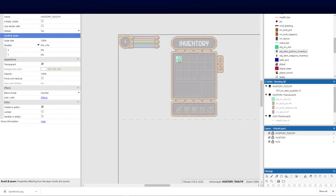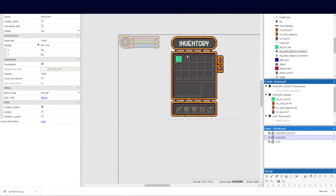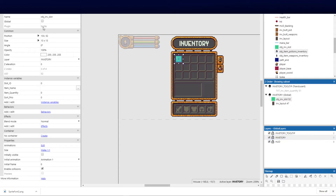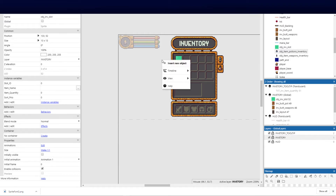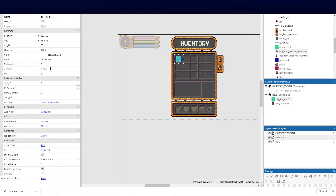Back on the inventory layer, I've added a sprite and named it 'objective inventory slot' — or whatever you want to call it. I added four instance variables: slot ID (number), slot name / item name (string), item quantity (number), and sort priority (number). So number, name, quantity, and priority — three numbers and one string. You need to go and do the same.